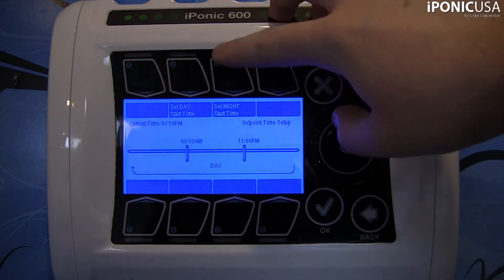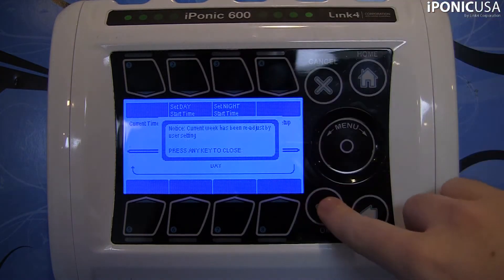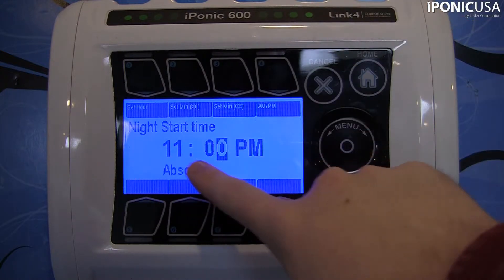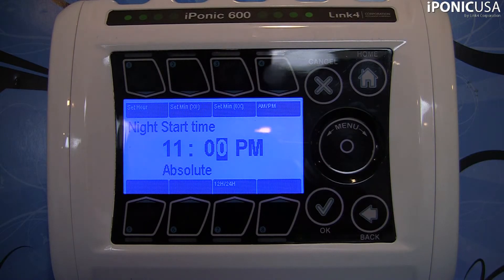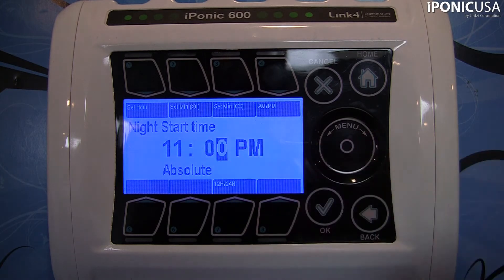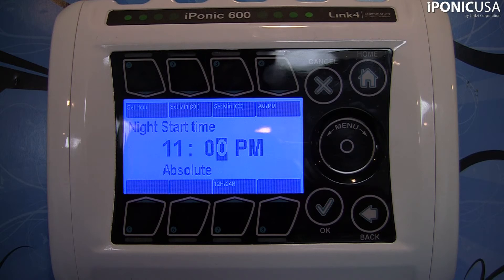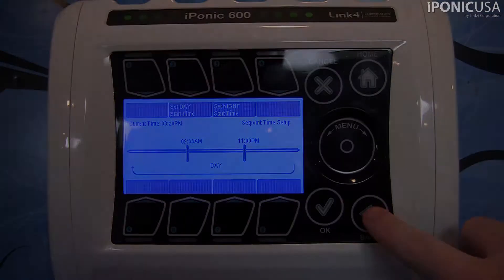If you go up to the Set Night Start Time, it's going to work pretty much the same way. You'll have your night start time, set a time for it, and it'll set your set point for that. It's important to remember that whenever you're at the end of your day set point — so your day ends at 11 — your night set point will then begin. One comes after the other, and vice versa: when your night set point ends, your day set point will begin. I'll leave my night set point at 11.